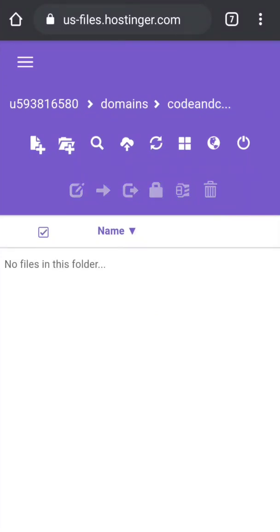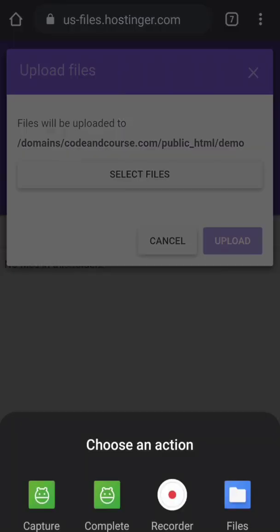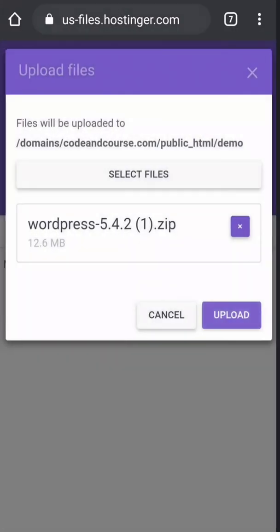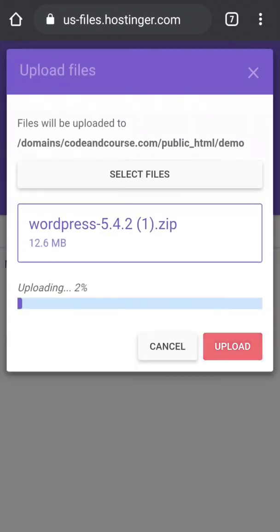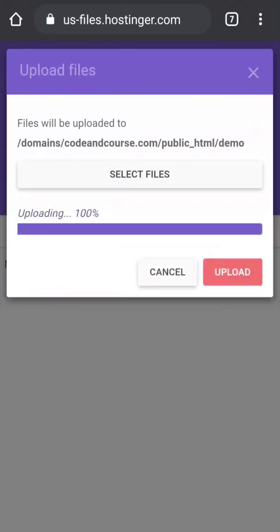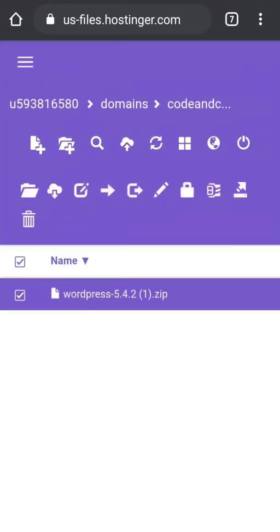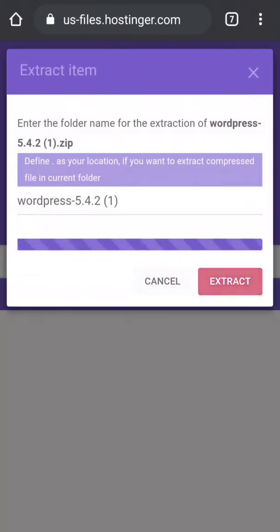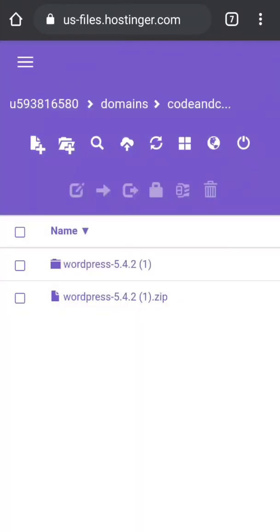But always do backup before you delete anything. Now click upload, select file, then select WordPress zip file and upload. Now extract this zip file.